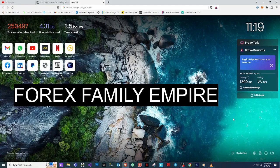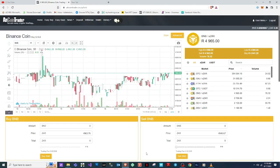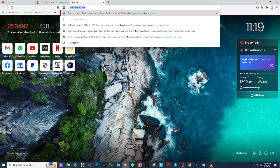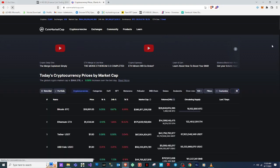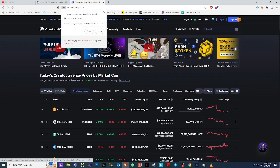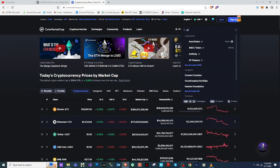Hey guys, welcome to Forex Family Empire, we're back again with another video — it's your boy K Smalls. Today I just want to show you a step-by-step guide on how to buy some cryptocurrency coins. We're going to swap BNB to some coins I want to buy. We're going to use MetaMask, AltCoin Trader, and maybe PancakeSwap if things go well.